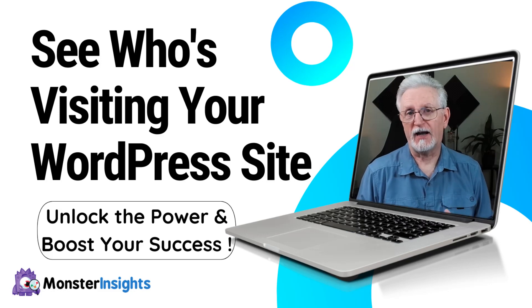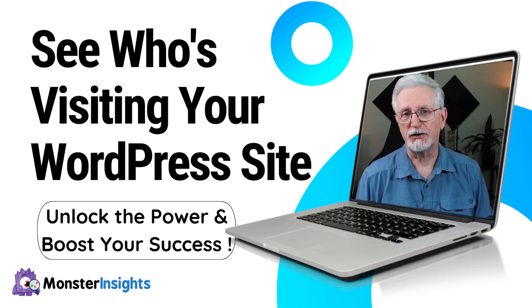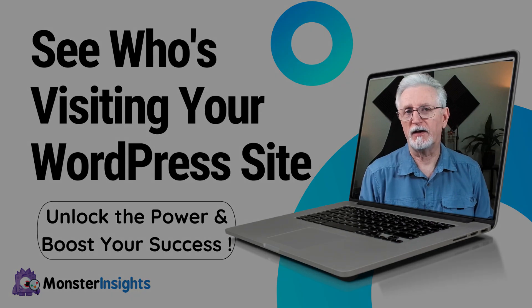Wondering who's visiting your website and how you can use that information to help your business thrive? Knowing the number of visitors and understanding what content works and what doesn't work and gaining insight into their activities on your site can empower you to come up with strategies to boost your site's growth and increase your revenue.